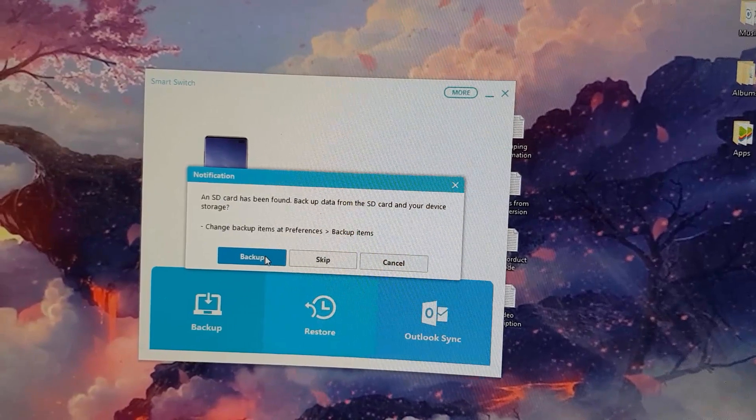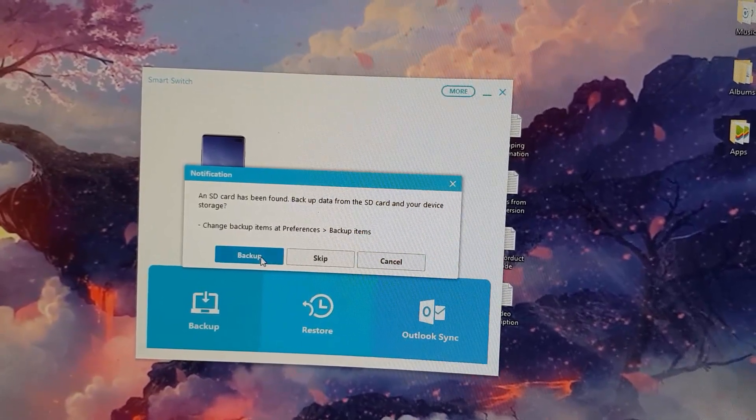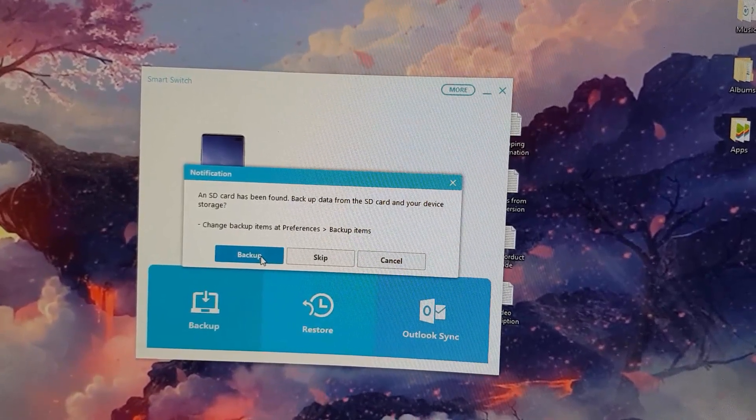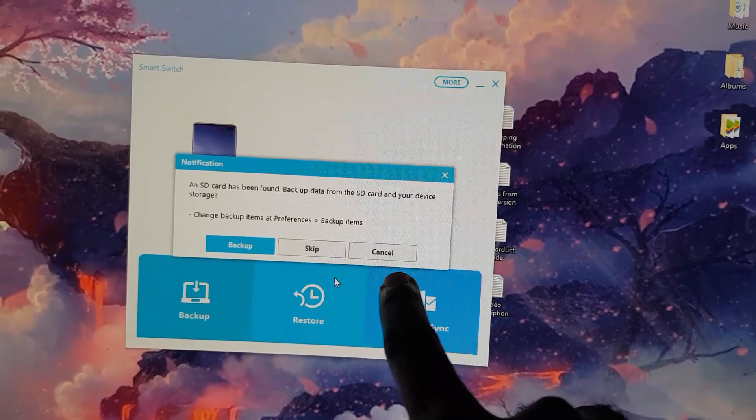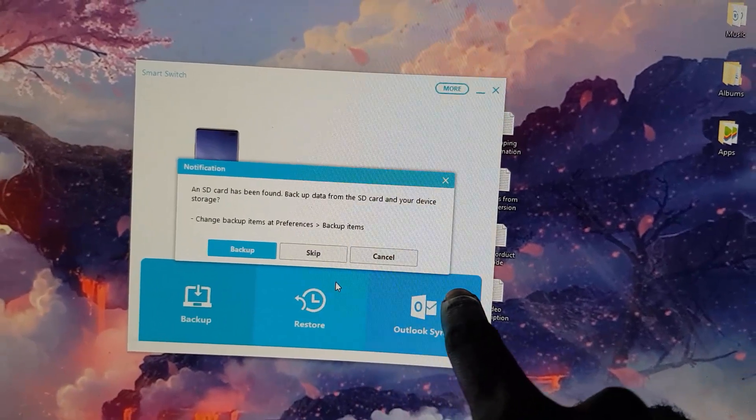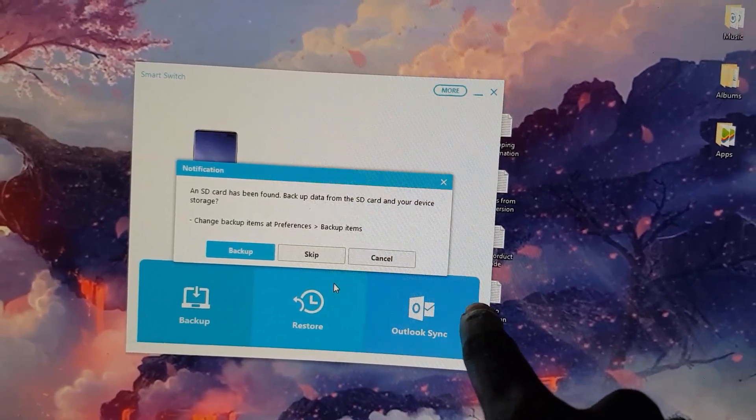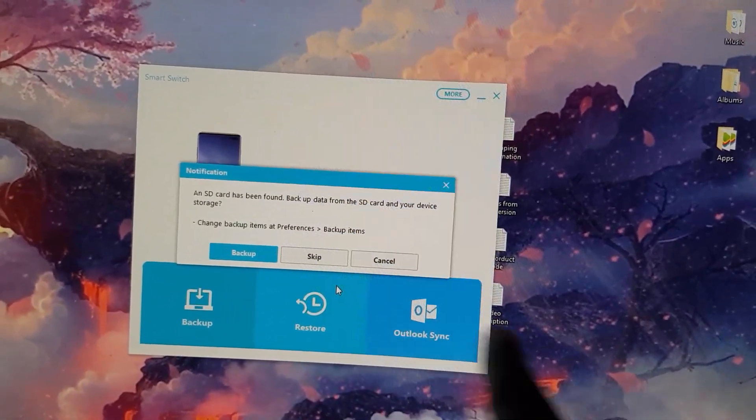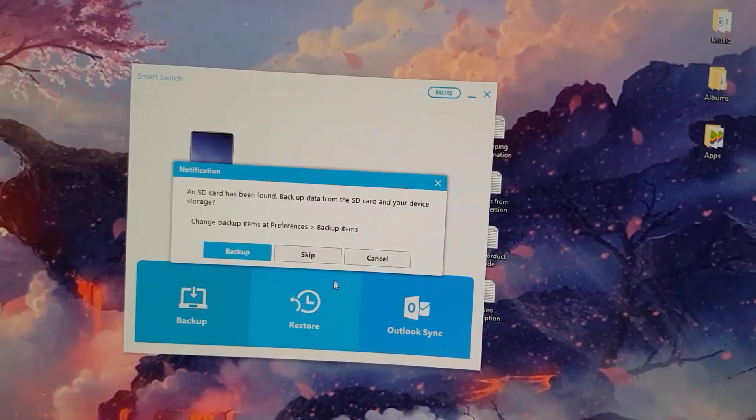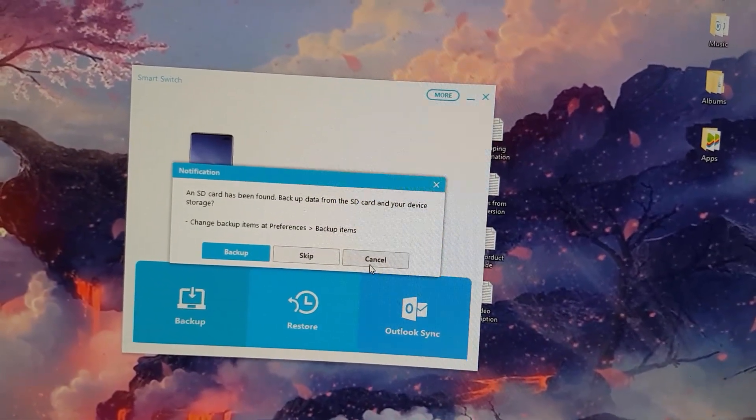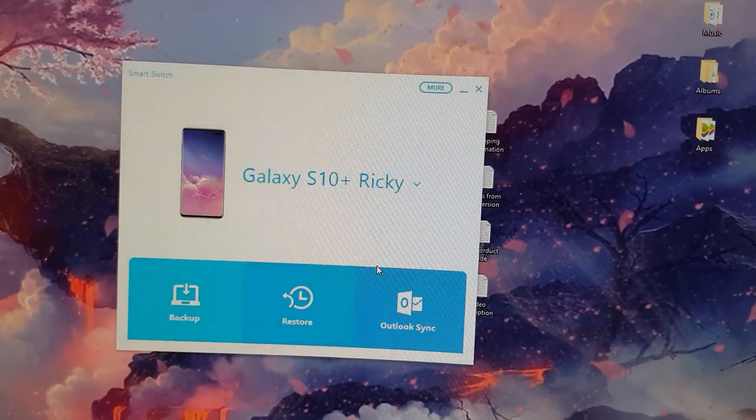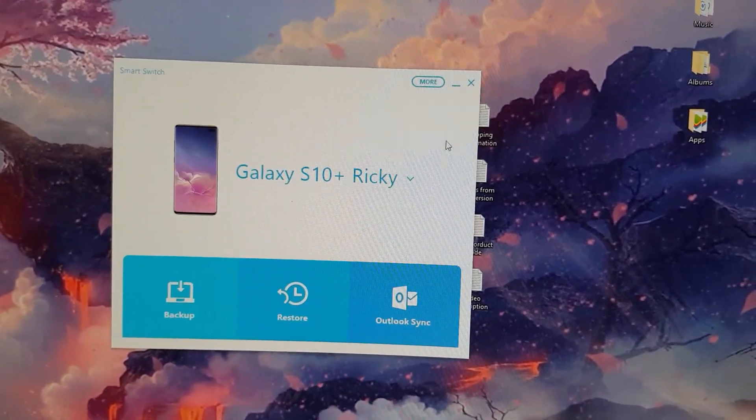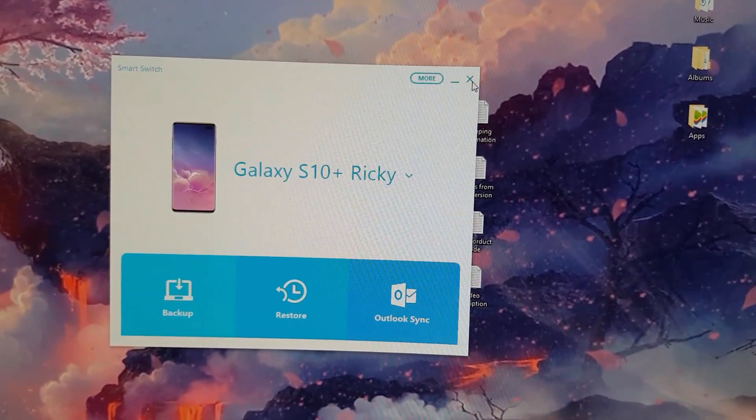All I gotta do is hit backup. I'm not gonna do this right now, so let's hit backup and it will go through the process. You'll see a percentage line. When it says 100%, you can always go ahead and once you reach 100%, it will close out.